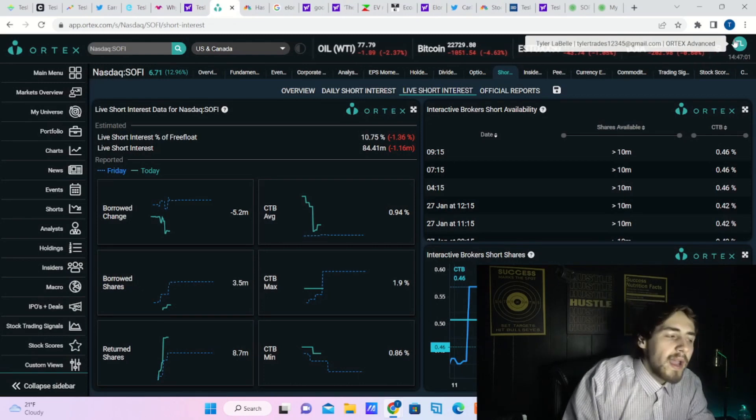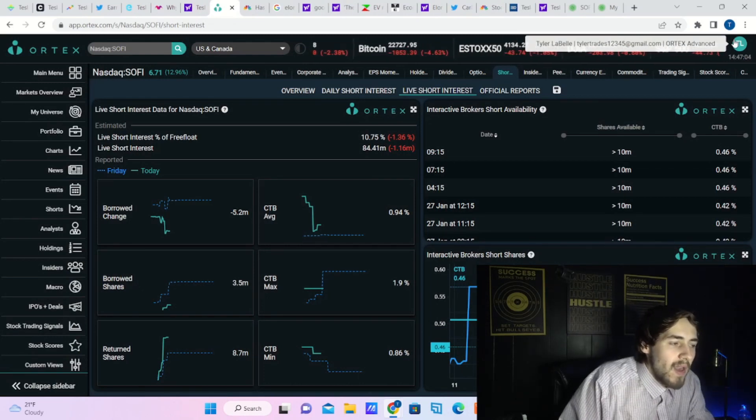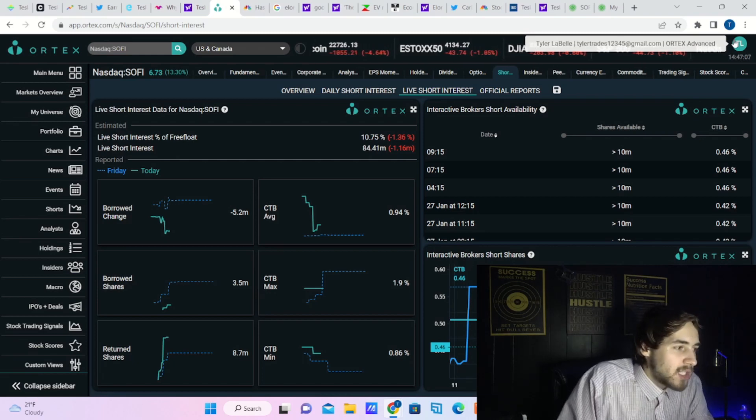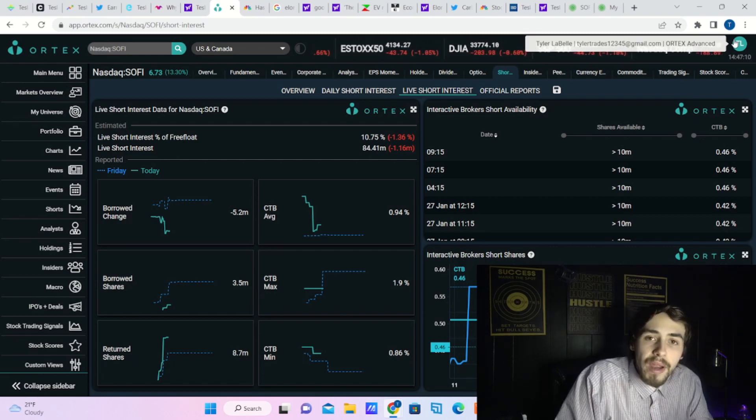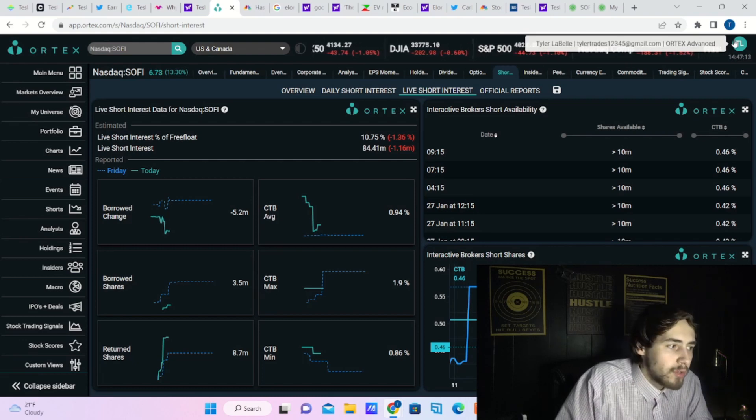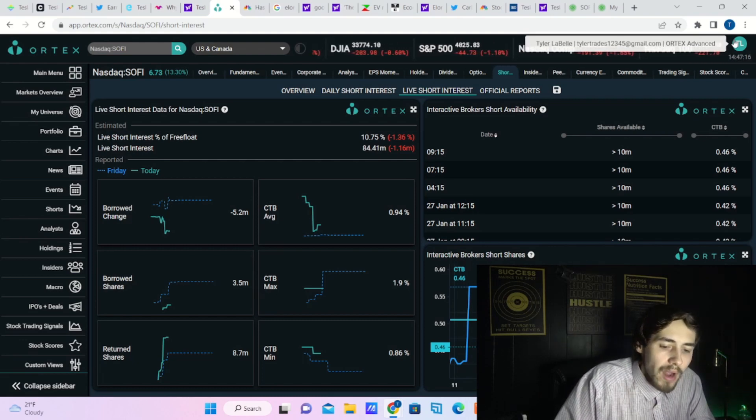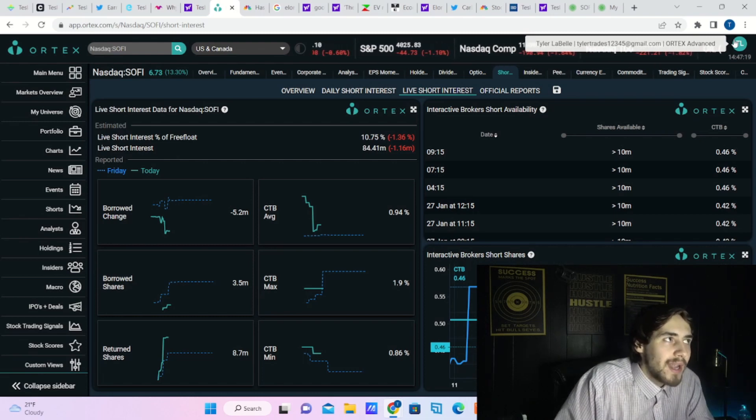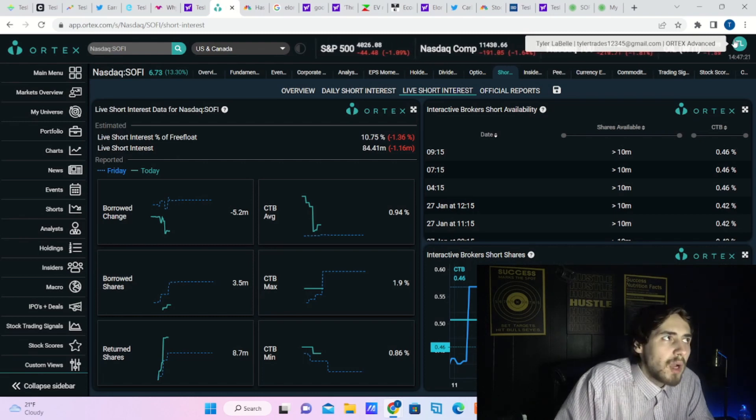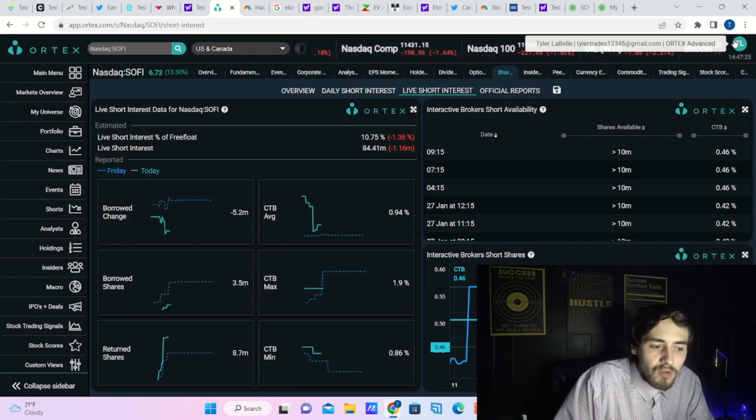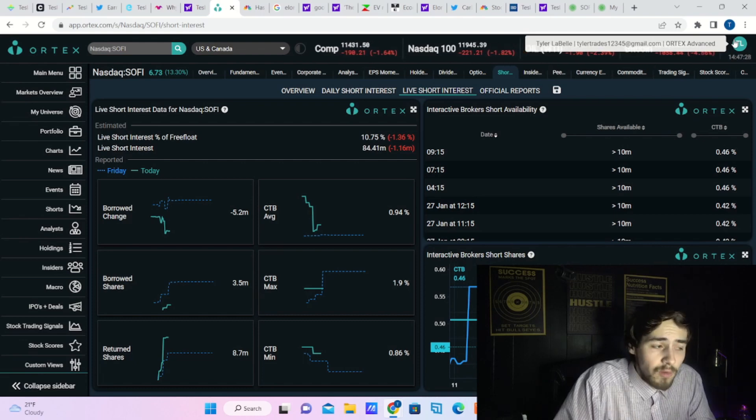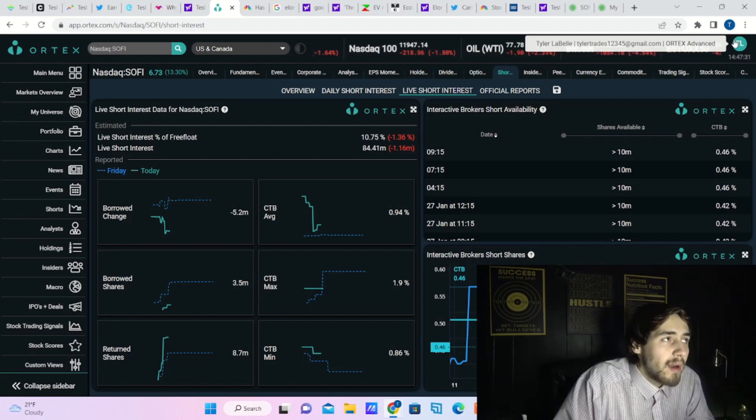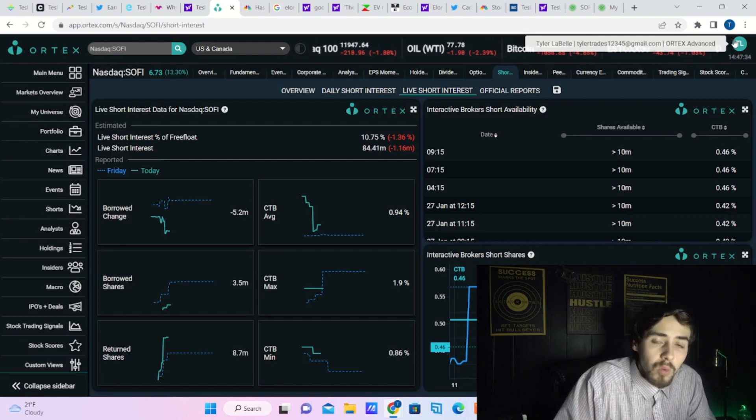If we go ahead and switch to the Ortex data and take a look at the short positions that hedge funds have in SoFi, it's pretty bearish. It's sitting at almost 11% short interest with about 84 million shares sold short, and it will be interesting to see what happens over the next coming days if some of these short positions do get reduced. After this earnings report, there's a lot less risk for SoFi. SoFi really put it all out there and was fully transparent.